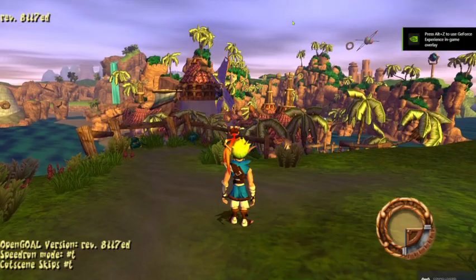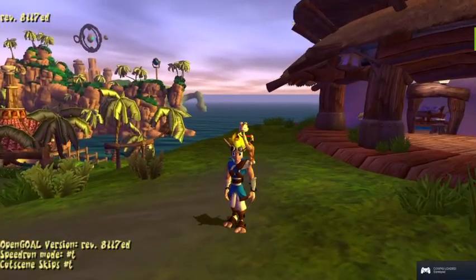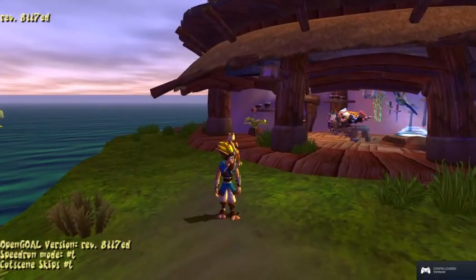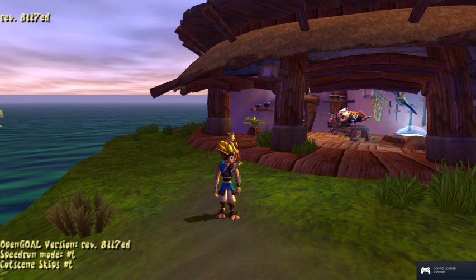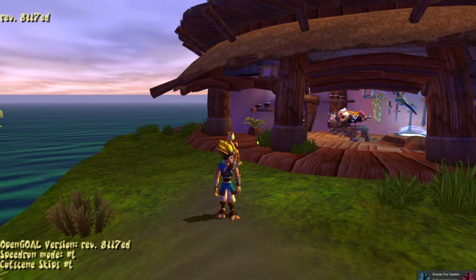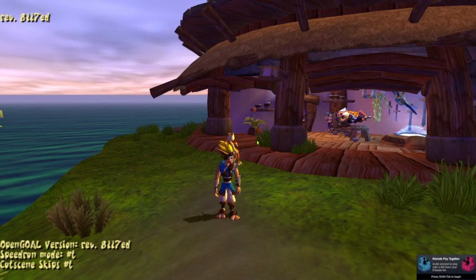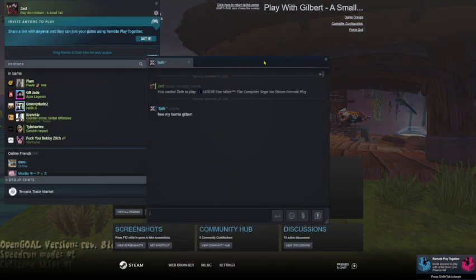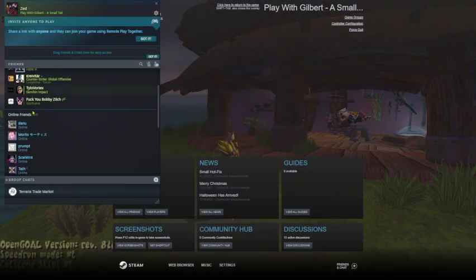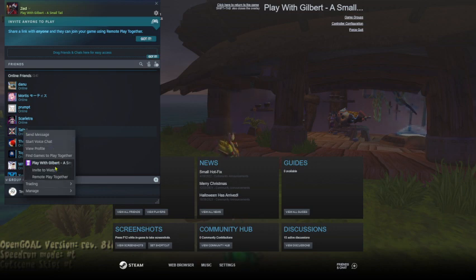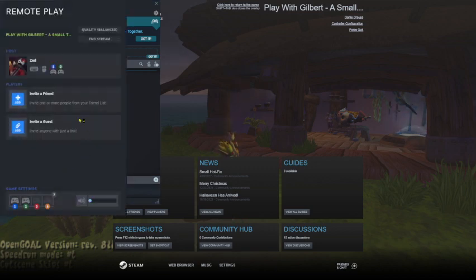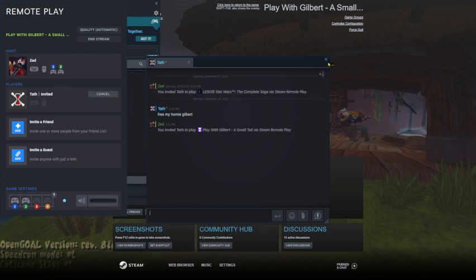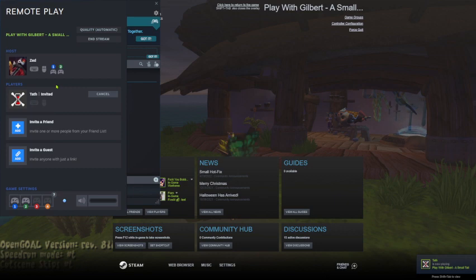So now that we're in game, you push shift tab to bring up the Steam overlay, and you just invite whoever you want to play with. So, go here, and we're going to invite Tath, who is in VC with us. Howdy, howdy. To a remote play together session. Now, Steam remote play might have some issues and all. This isn't supposed to be a remote play tutorial.